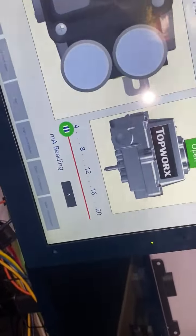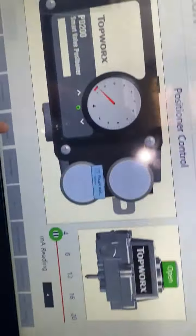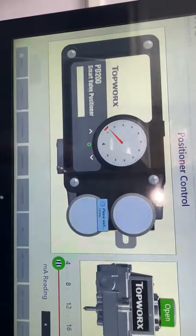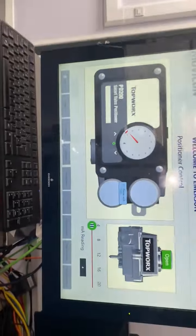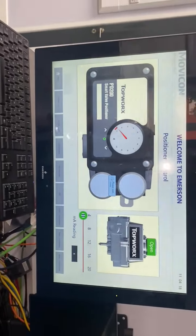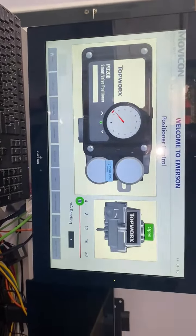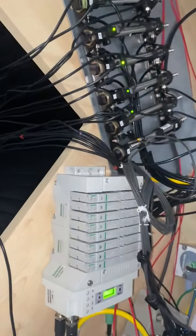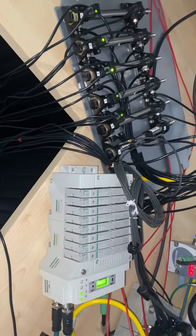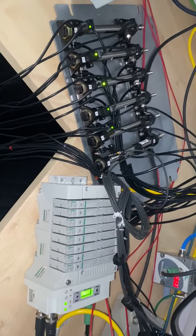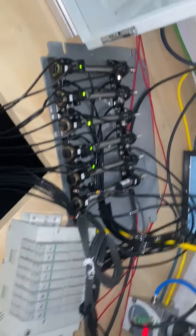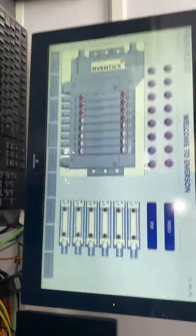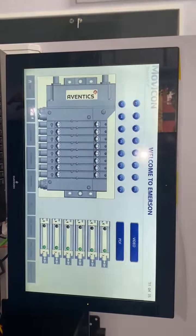Finally, we have a representation of a valve island. This is the Aventix valve island that we have here, connected to a few cylinders, and we've got the representation on the screen.